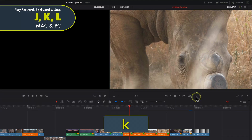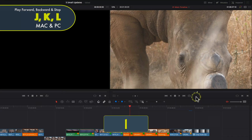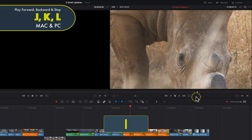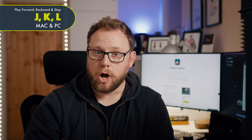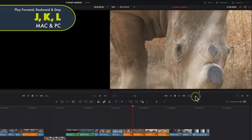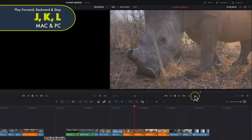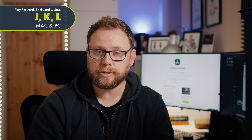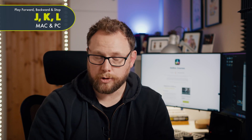It gets even more useful though — if you hold down K and then tap either J or L, you'll navigate a frame at a time in either direction. Holding down K and then either J or L also plays forward or backwards in slow motion. So there's no need to reach for the arrow keys to nudge the playhead, which will keep you sped up while editing.